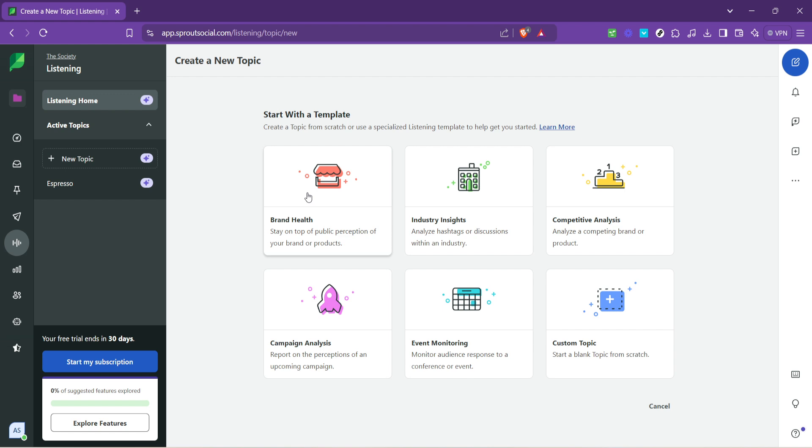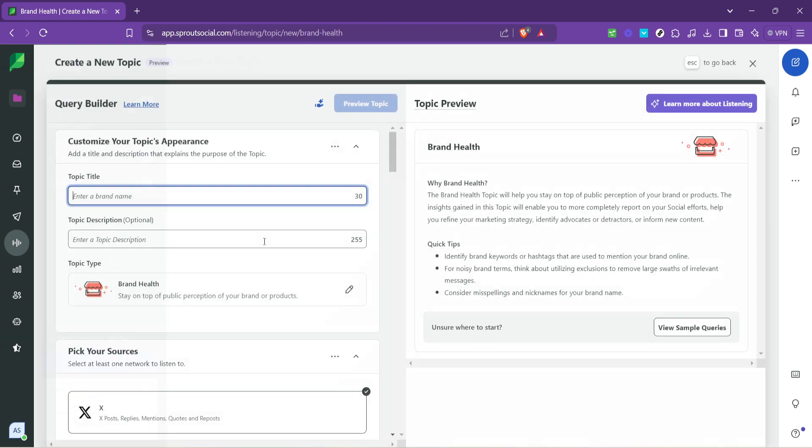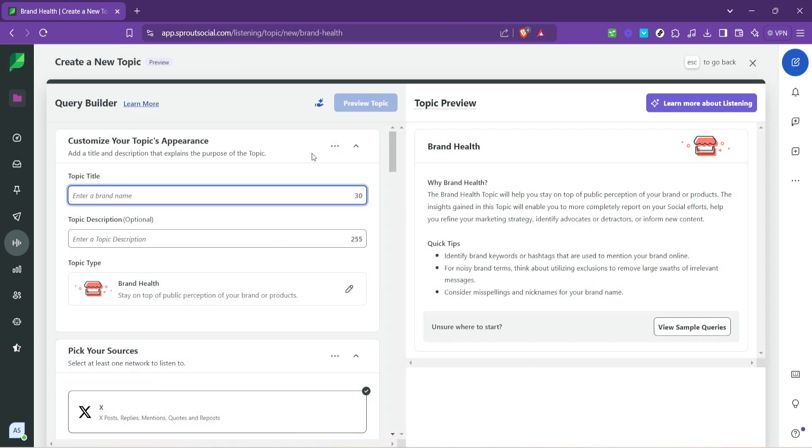You'll then be prompted to choose a template or create a new topic from scratch. For beginners navigating through the templates can be a practical starting point. Let's select brand health for this tutorial. This template is designed to monitor the overall health and perception of your brand across social media.